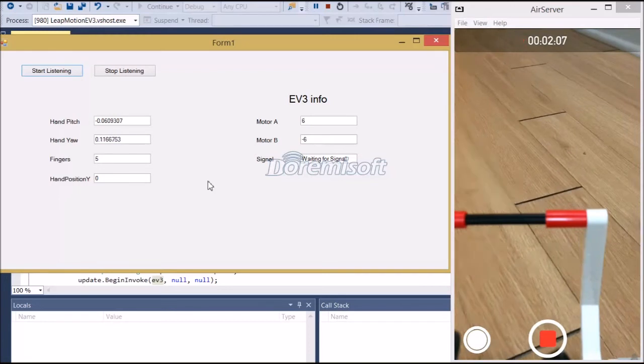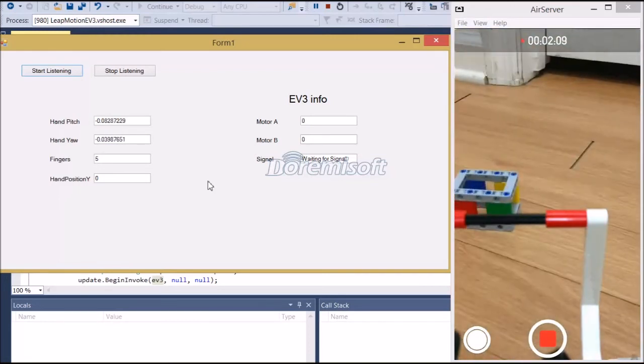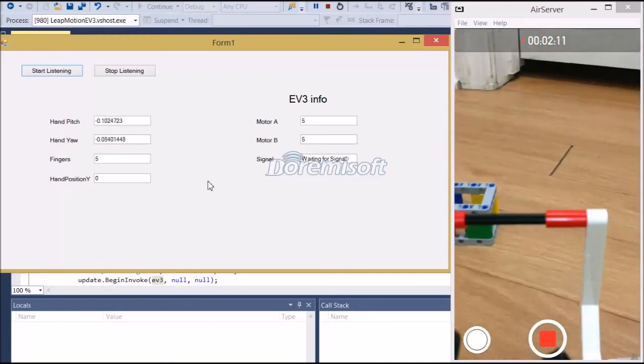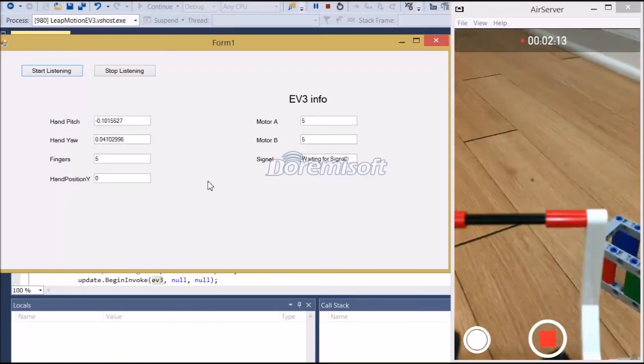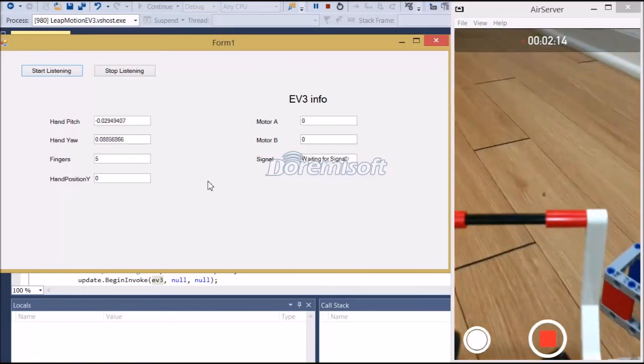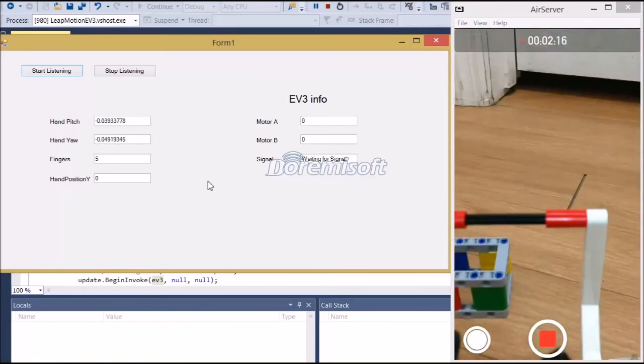Alright, we're getting closer. There's a little bit of lag of the air server, but that's alright. Okay, we're getting closer, I guess, a little bit more to the left.